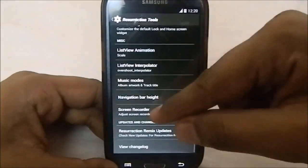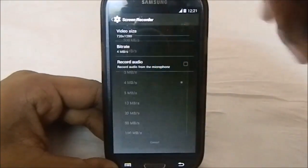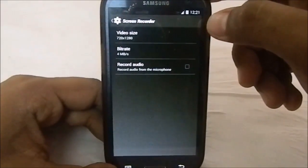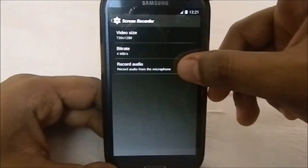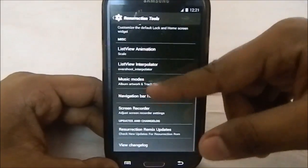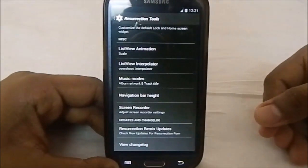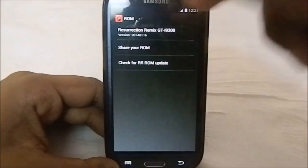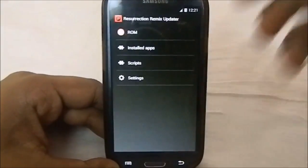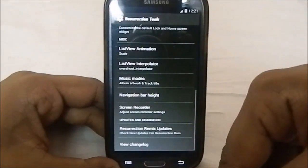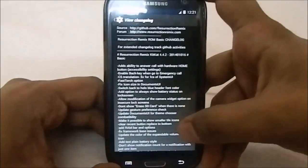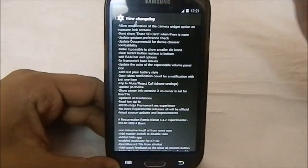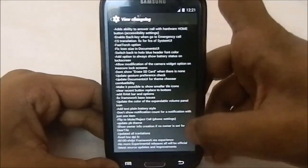Screen recorder settings let you select how it records - you can change the bit rate up to 100 megabytes per second, and there's audio and video size selection. There are a lot of options there. Under Resurrection Remix Update, you can check for updates from the ROM itself. Right now it's at 16/1/2014, which is the latest version. You can view the change log from here. This is now the first official, non-experimental release of this ROM.